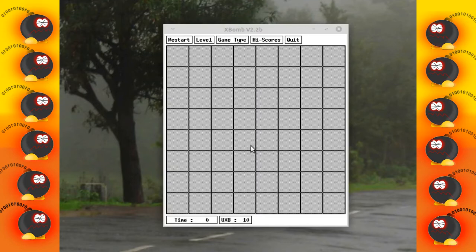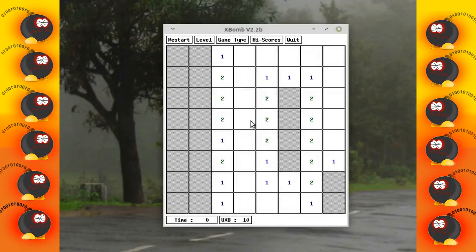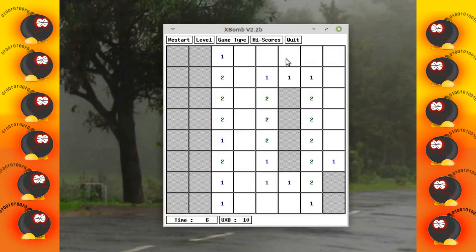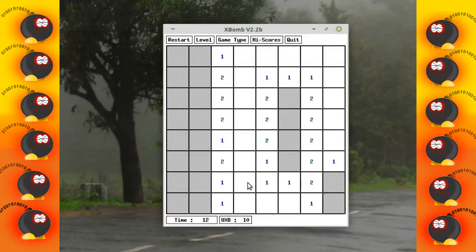A left click opens a box. If the box is empty and if adjacent boxes are empty, all those ones will be opened. This one has been a lucky click for me.